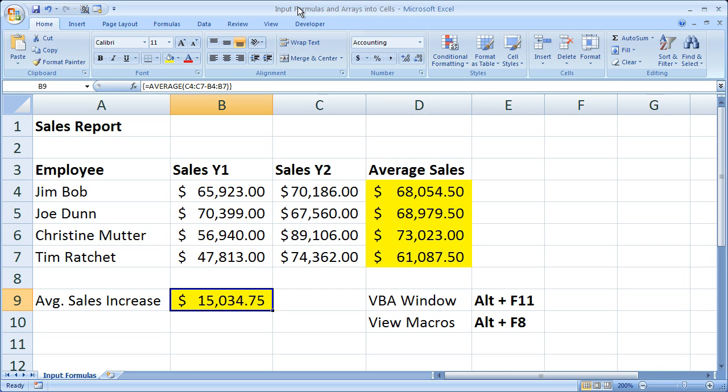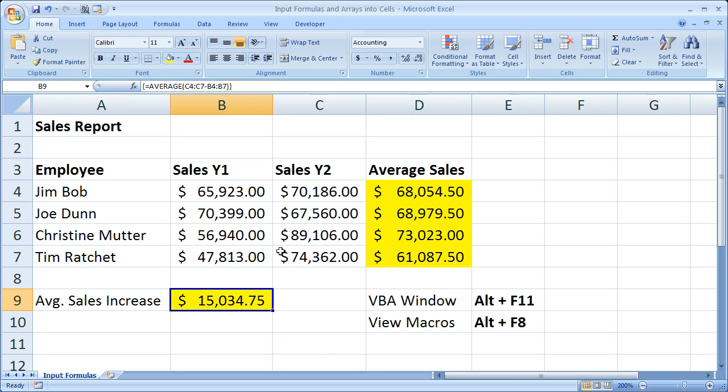Now if you don't already know, entering array formulas is a little bit different than a regular formula because you can see there are curly braces on the right and left side of the array formula. And my array formula is right here in this yellow box.